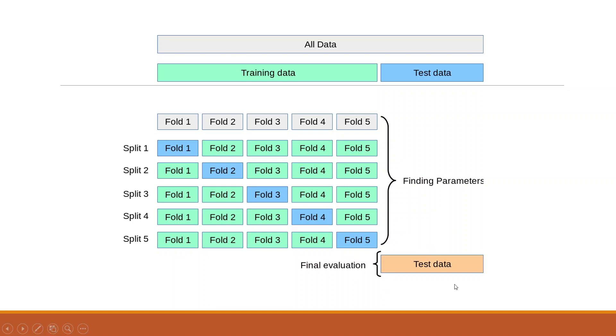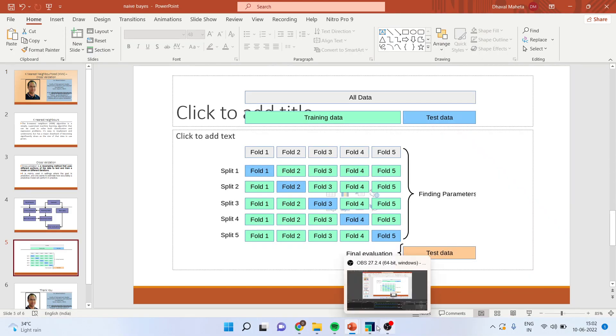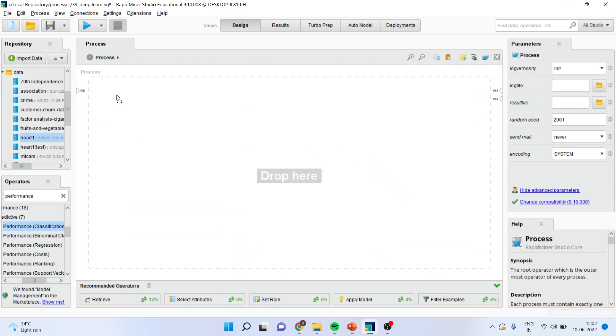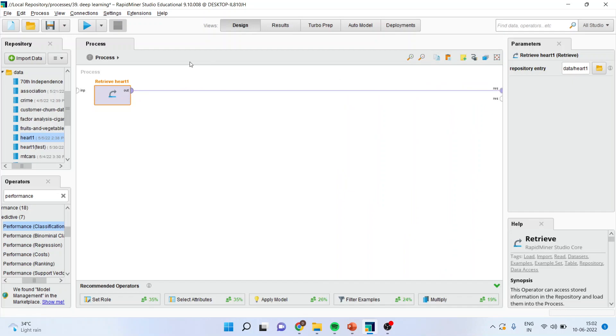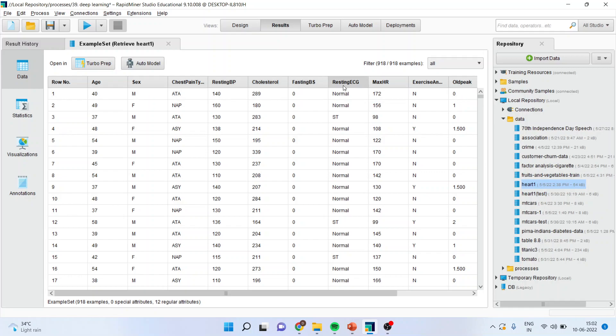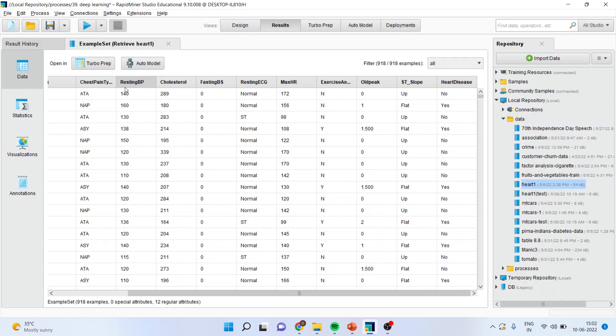Now, how we can do this in RapidMiner? First of all, we will load the data set, heart 1. We will connect this spline with the result window. I will press this play button. And you can see here, the attributes which are there in our data set are age, gender, chest pain type, resting blood pressure, cholesterol, fasting blood sugar, resting ECG, max HR, exercise yes or no, old peak, ST slope and the heart disease which is captured as yes or no. I want to build up a model on the basis of these attributes to classify that the patient is having a heart disease, yes or no.